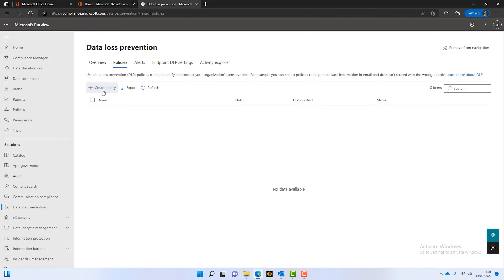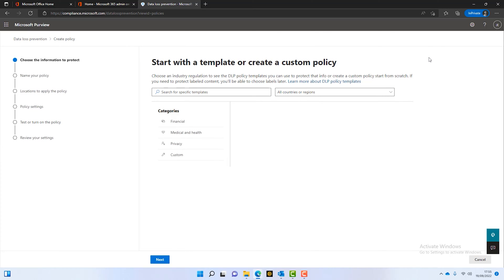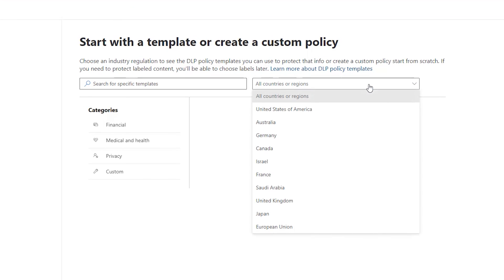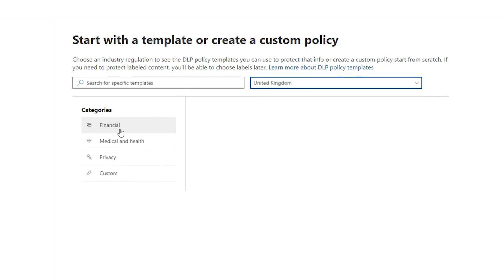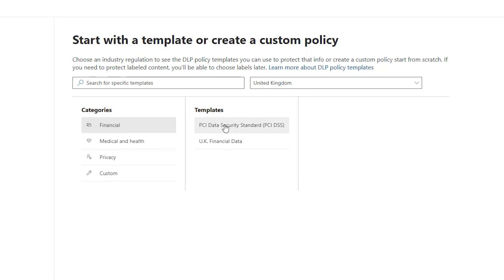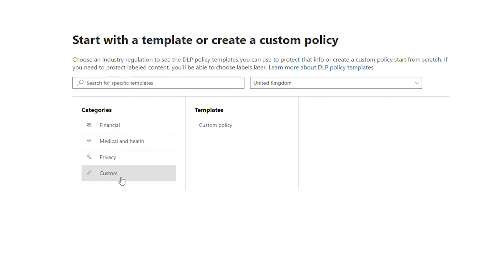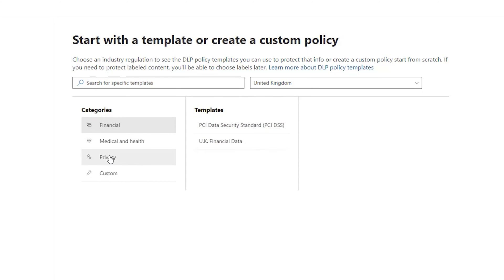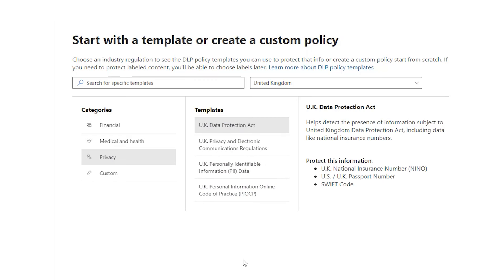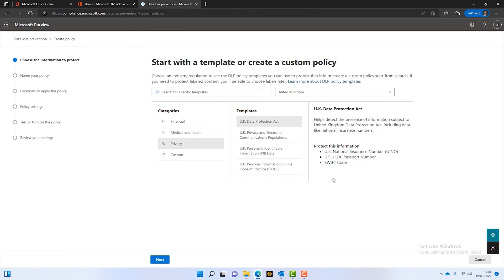Along the top we've got some options — the obvious one is policies. We've got no policies in place at the moment, so I'm going to click on create policy. I can filter the policies based on what country I'm in — I'll click on United Kingdom. We can then look at the categories, and you can see they've got all these pre-built category policies in place, just in case we're starting from scratch and don't really know where to start. Or we can create a completely custom policy. I'll keep it as United Kingdom, and the template is the UK data protection.